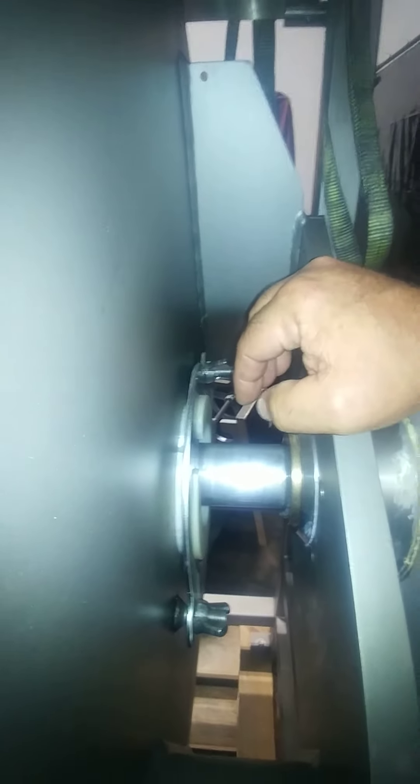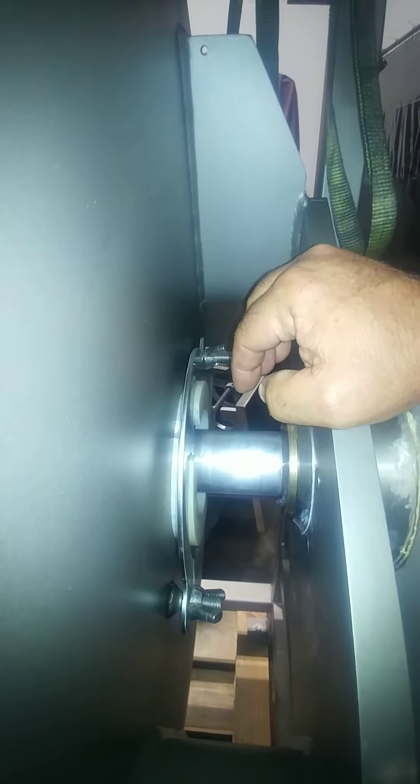So just snug them up, finger tight. Don't need real pressure on there, and that should fix your problem. Try that and see how it does and let me know.